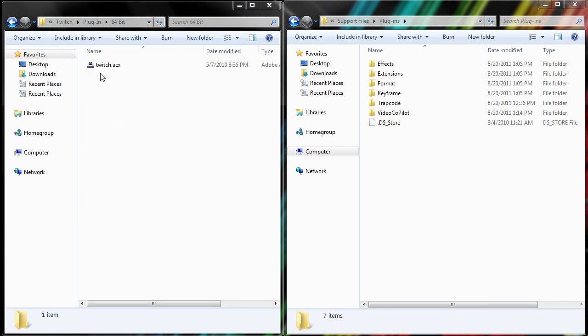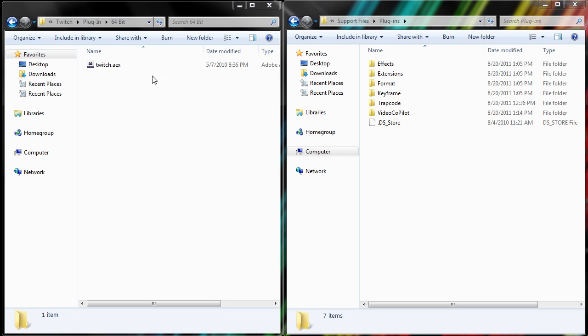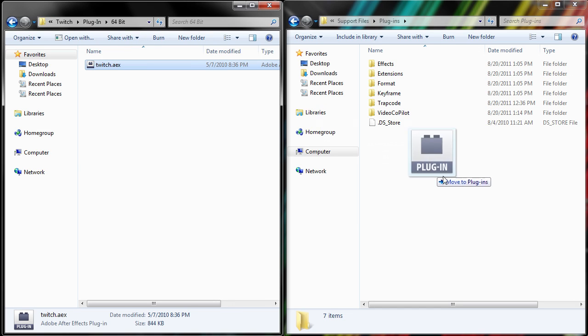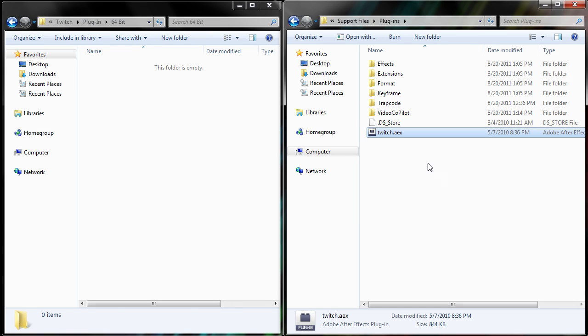Step 3. Now that you have found the twitch.aax file, you'll be placing this into the Adobe After Effects plugins folder. And if you do not know where your Adobe After Effects plugins folder is, please click the annotation on screen to take you to another video. Now I'm just going to drag this in, and put it in the plugins folder, and there you go.